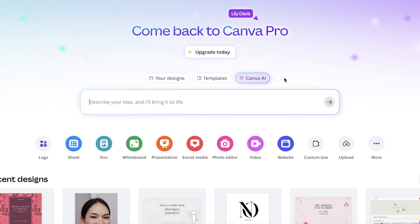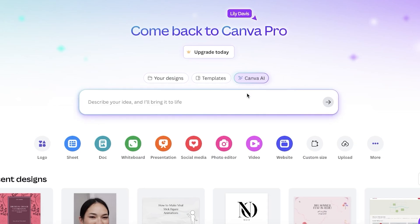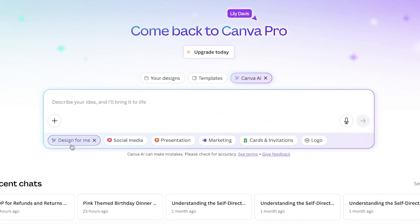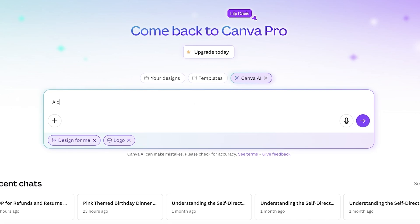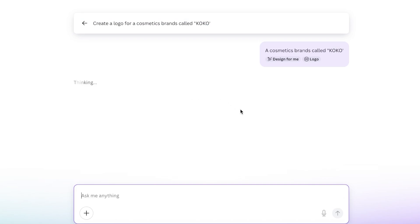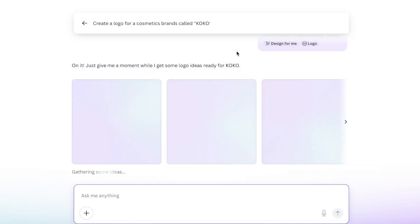You can just go into Canva and I'm going to ask it to design for me a logo for a cosmetics brand called Coco. I'm just going to ask it to create a logo for me. Just like that, this is completely free. All you need is an email account and you can build your own logos as well.